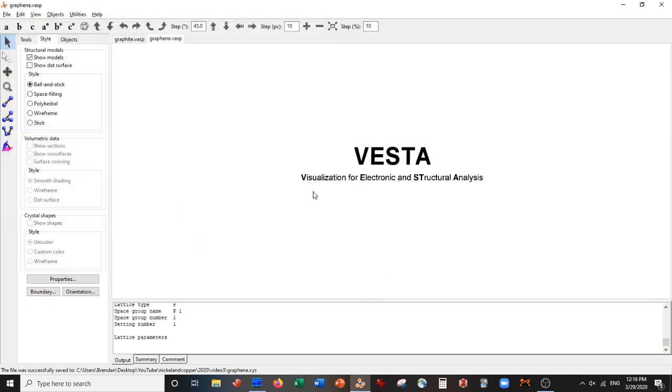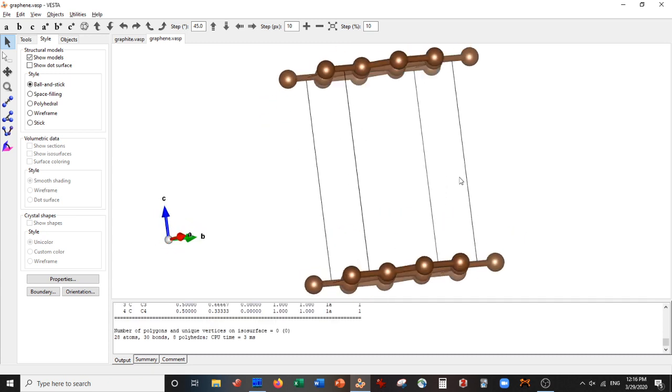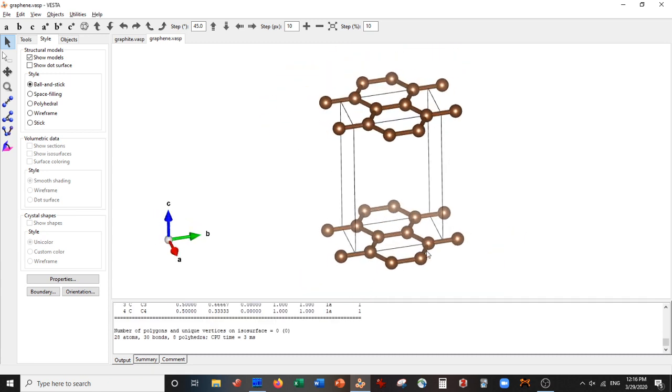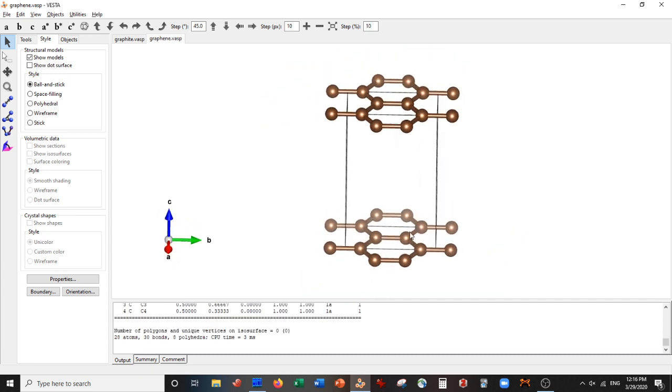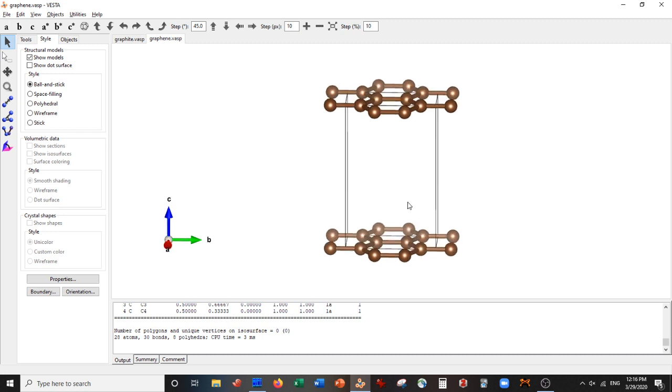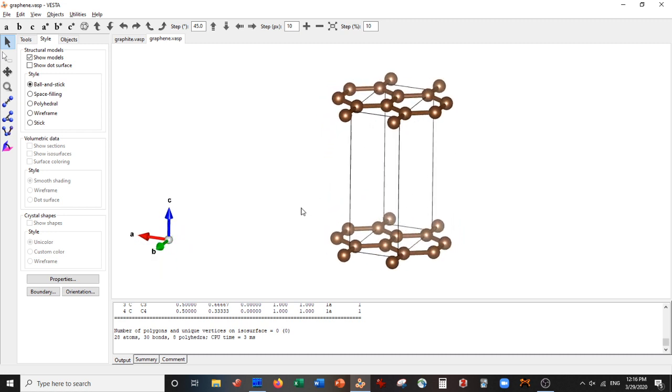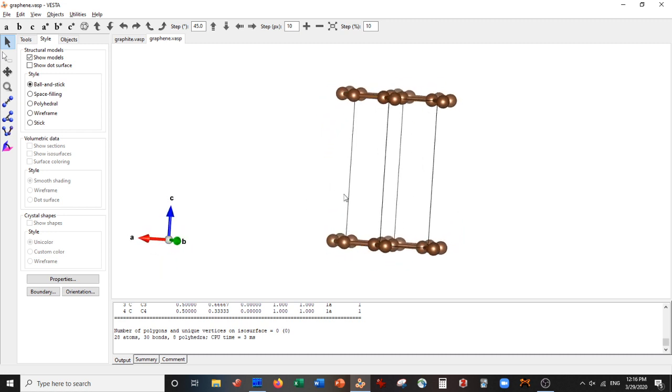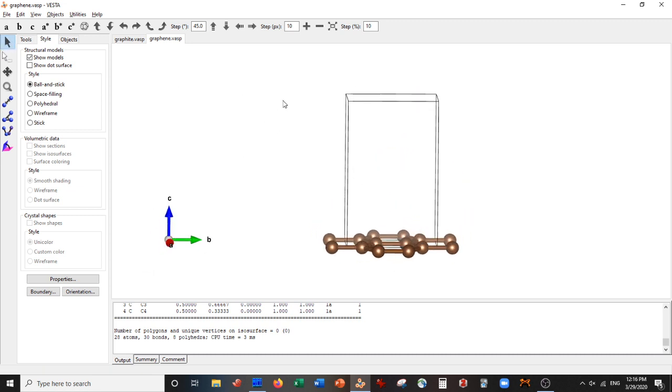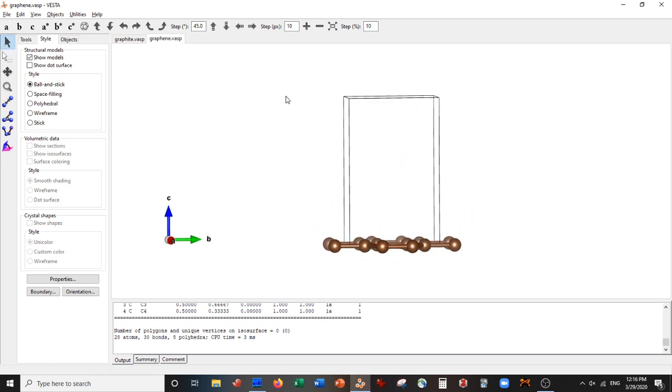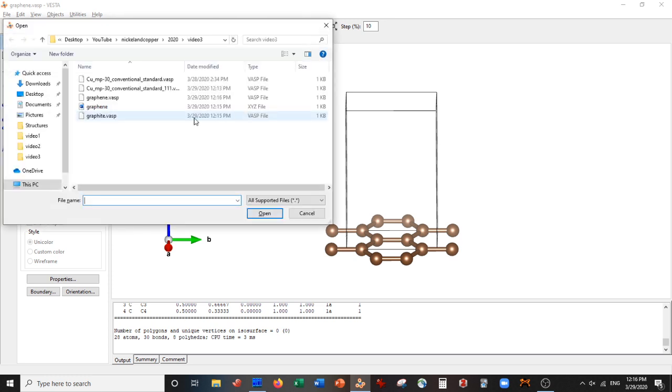There you go, there is my graphene unit cell. You can see that all these atoms are the same. Now we have our graphene unit cell here, and we have our copper 111 surface.